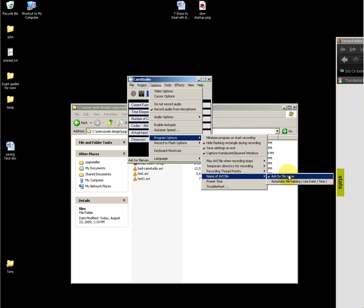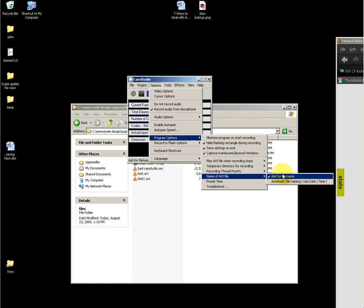Name of AVI file: if you select this to use automatic file naming, then you will not be able to control which directory the file is created in, and files will always be created in the same directory where CamStudio is located. However, if you select ask for file name, then you will be asked after each recording which directory to use, and it will remember the directory that was used last. This is very convenient.